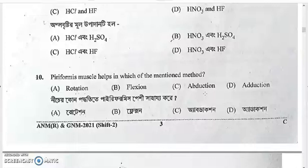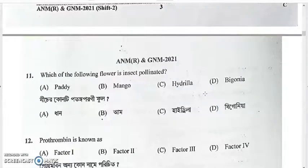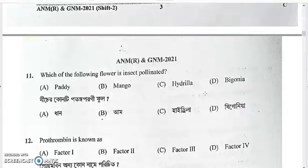Question ten: the piriformis muscle helps in abduction, so the answer is option C. Question eleven: which flower is insect-pollinated — paddy, mango, hydrilla, or begonia? Paddy is wind-pollinated, hydrilla is water-pollinated (hydrophily), and mango is insect-pollinated. The answer is option B — mango.